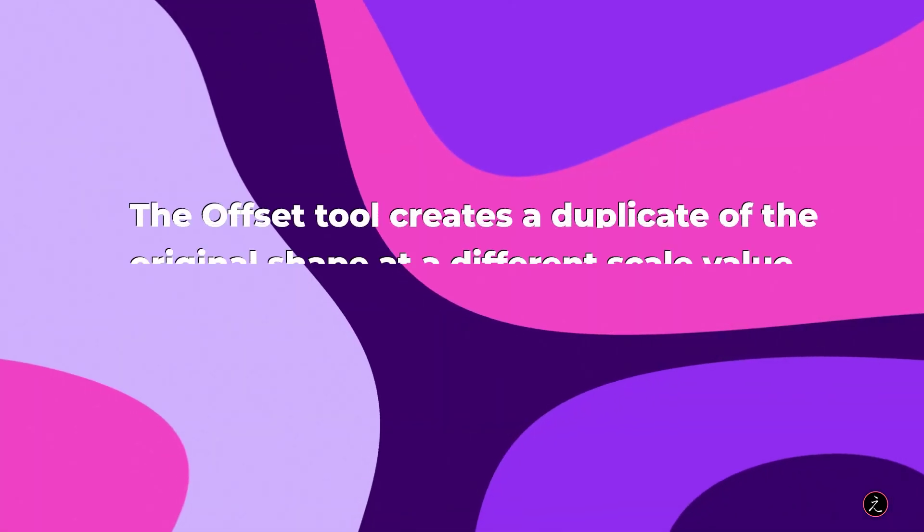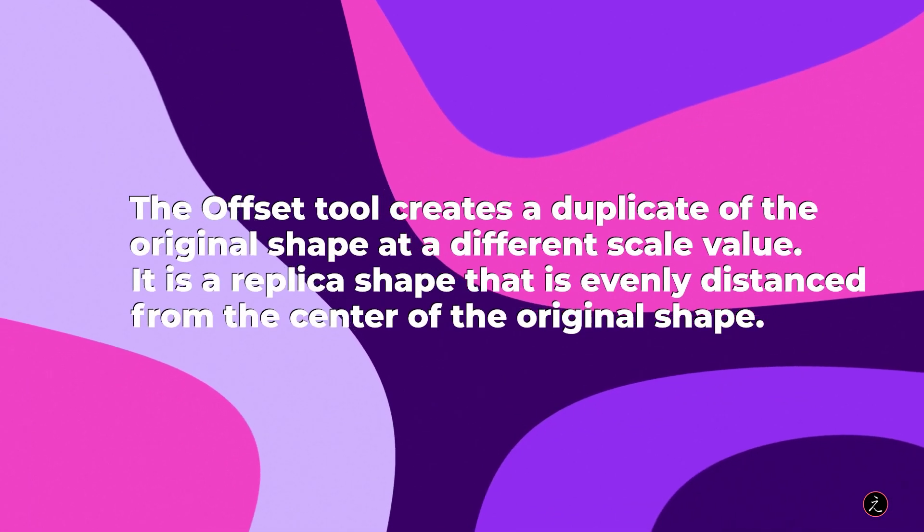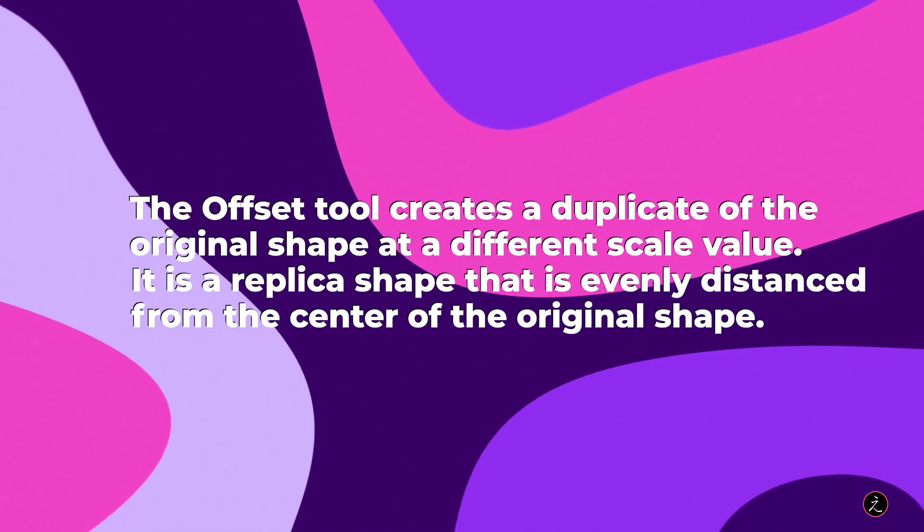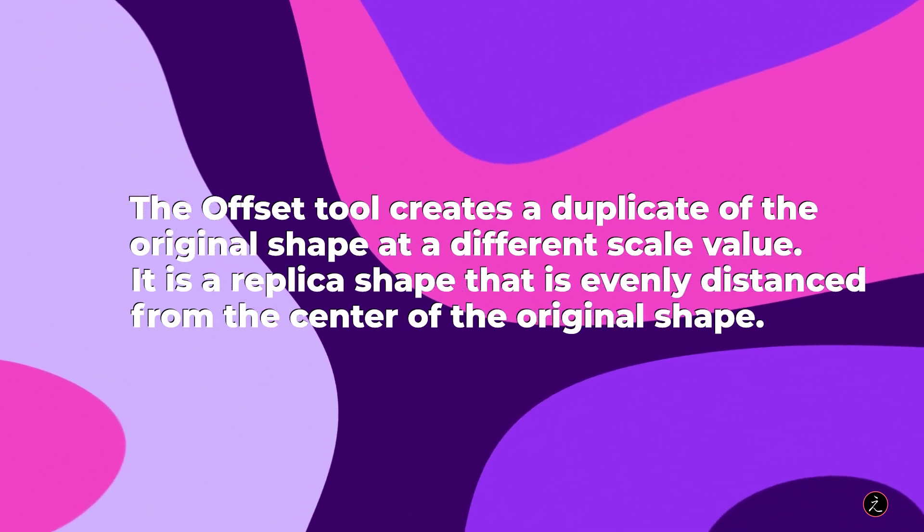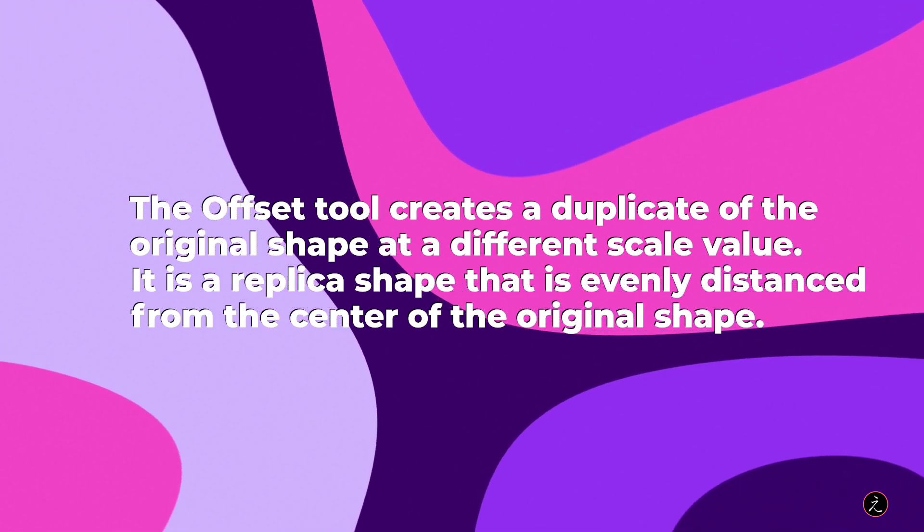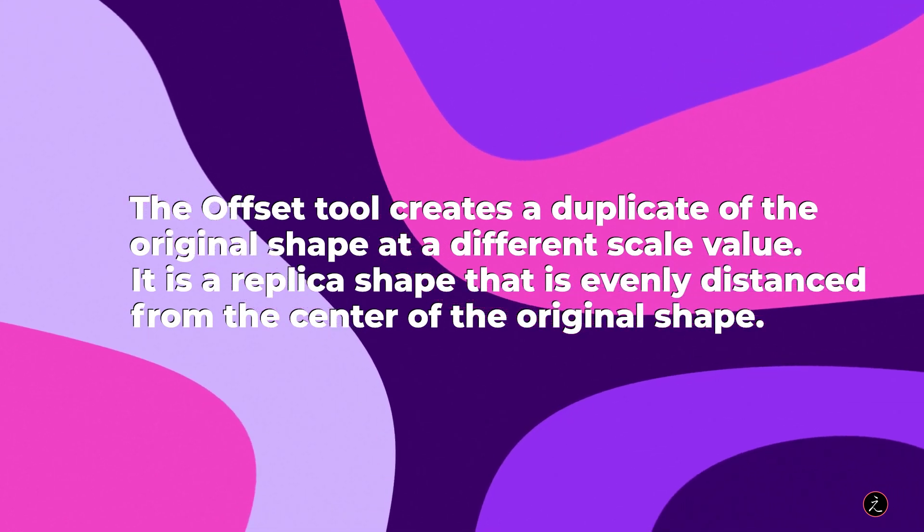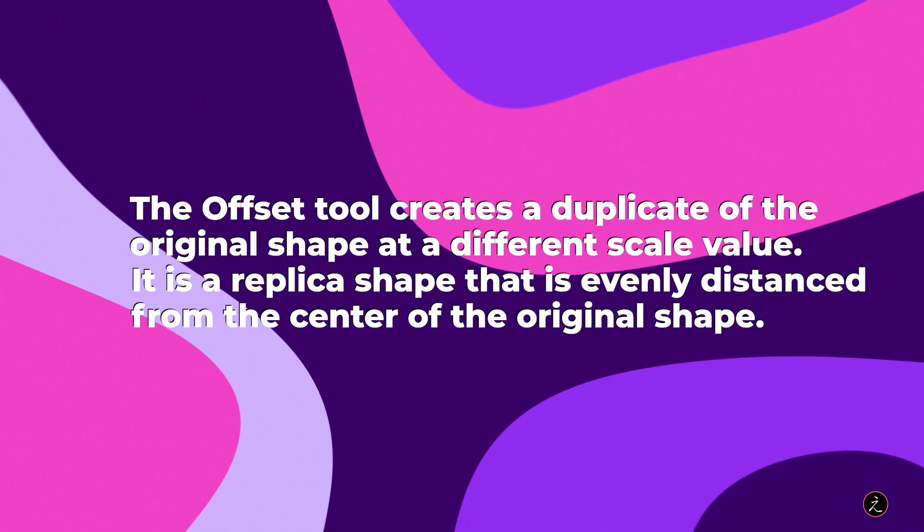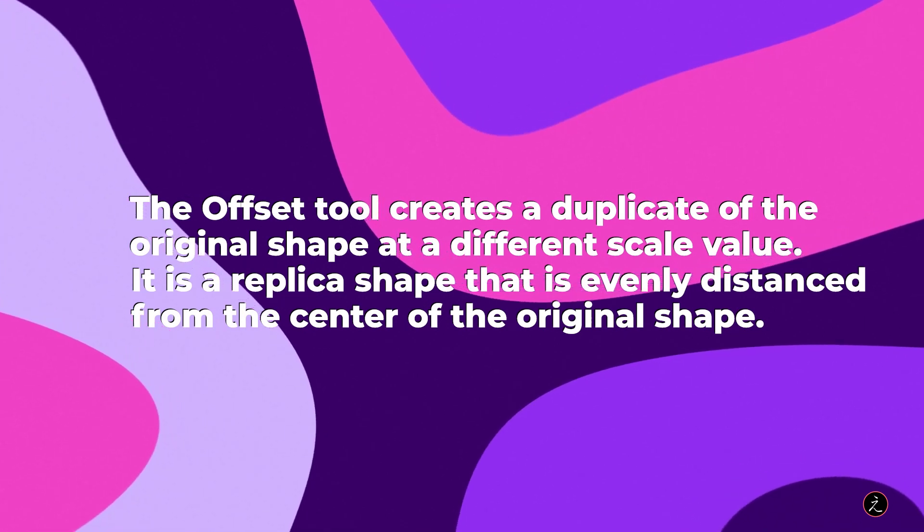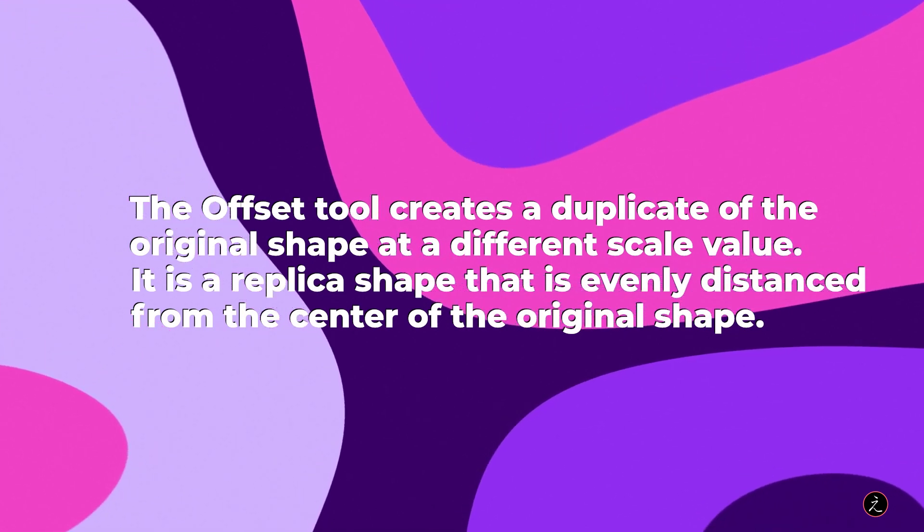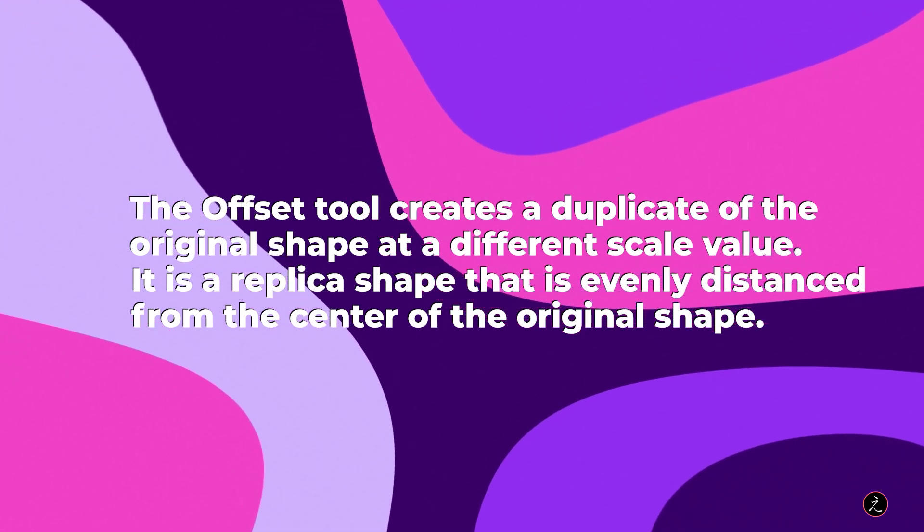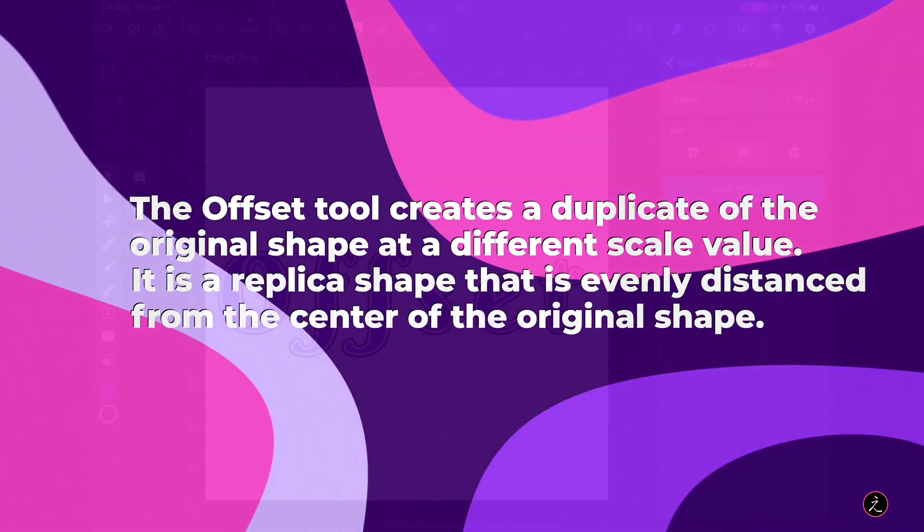The Offset tool creates a duplicate of the original shape at a different scale value. It is a replica shape that is evenly distanced from the center of the original shape.